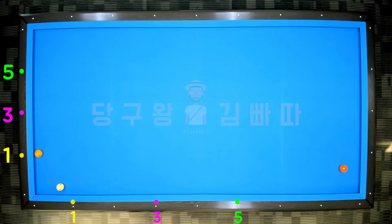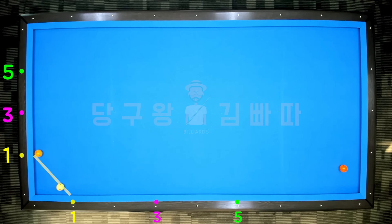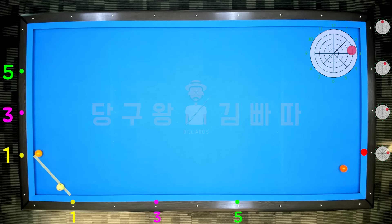Third layout: the object ball and cue ball are on line 1, and the third cushion arrival point is 3 points — so how many tips do you need? 3 tips. Use 3 o'clock direction, 2-3 tips, and send the object ball as vertically as possible. Score.